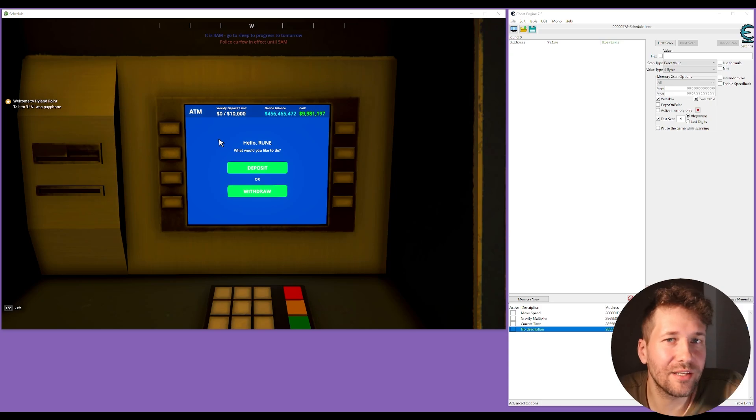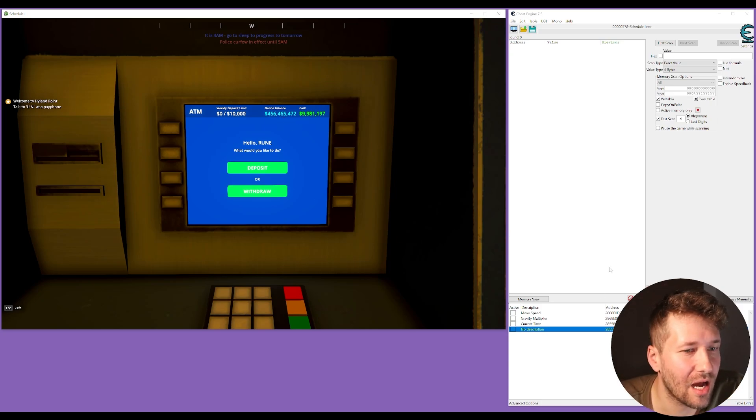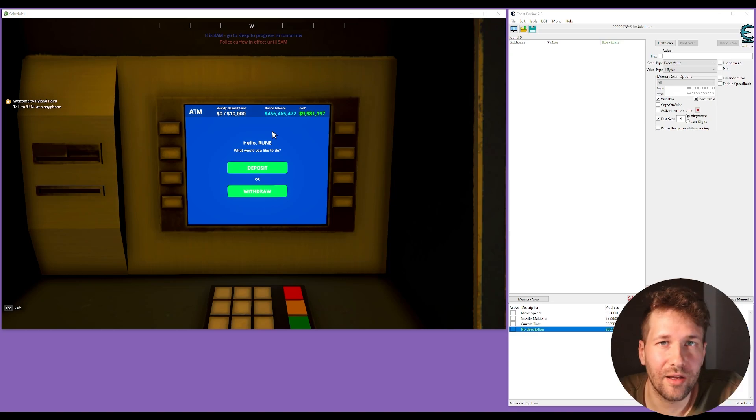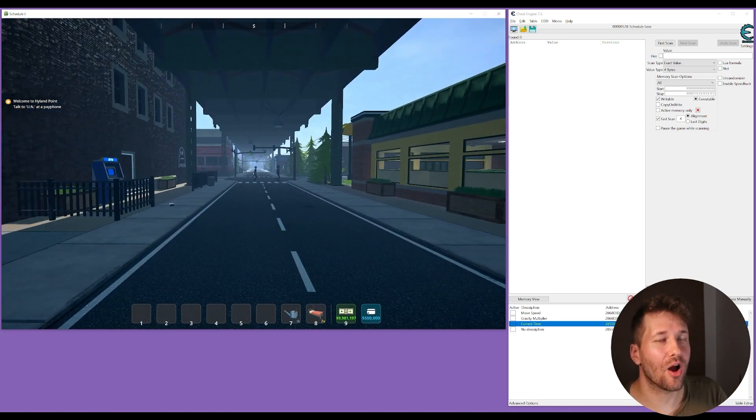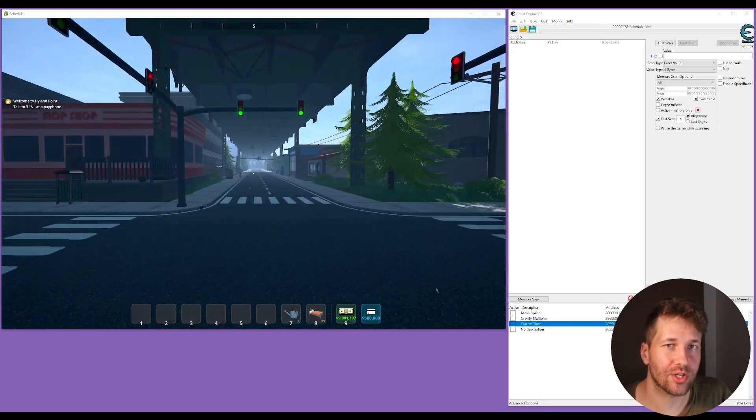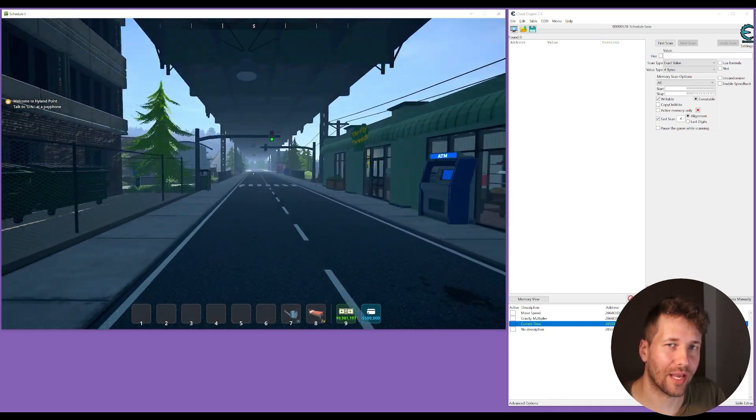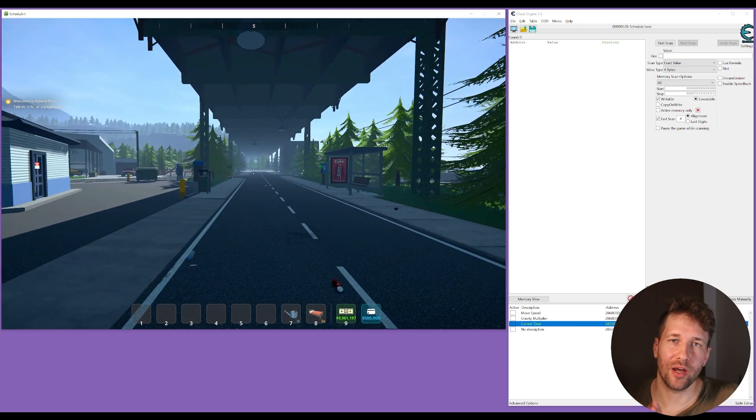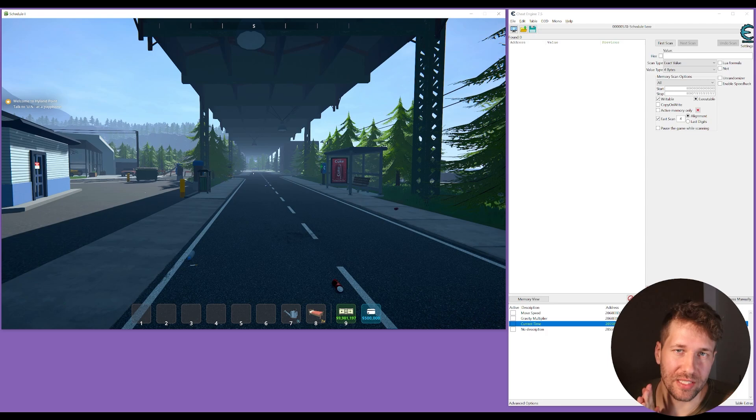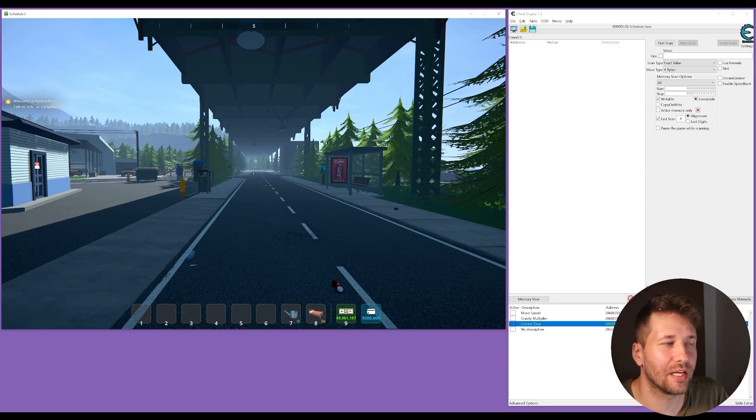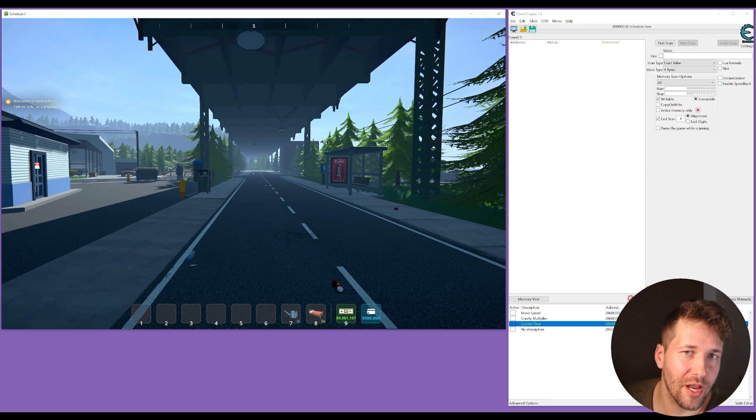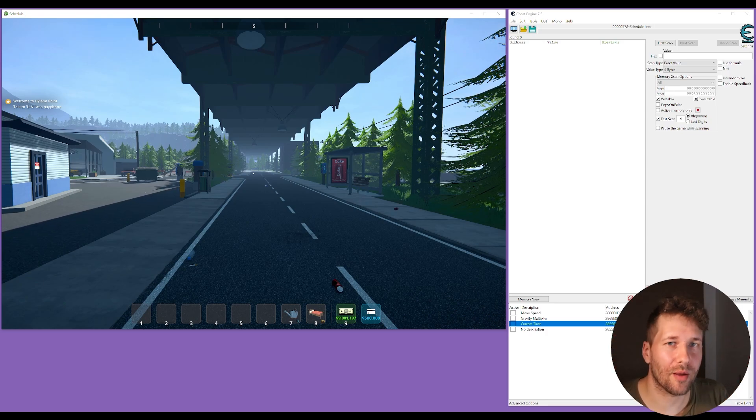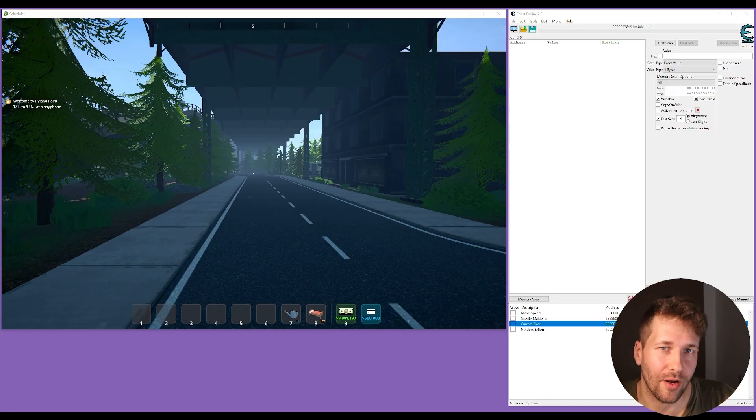And that is how you use mono dissect with Cheat Engine with games made in Unity. I hope this video was easy to follow and you learned something. If you did learn something from this video, like and subscribe. I'll see you in another video.